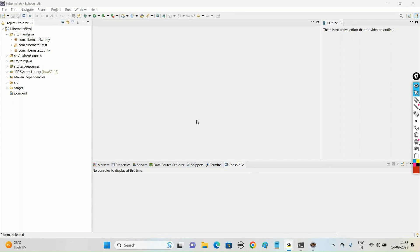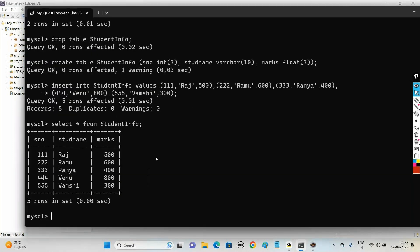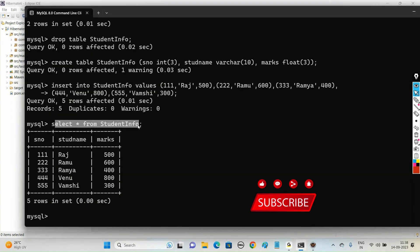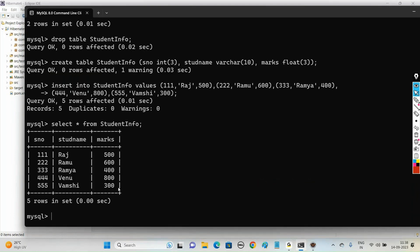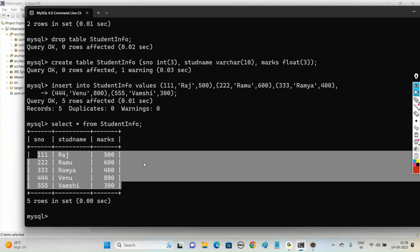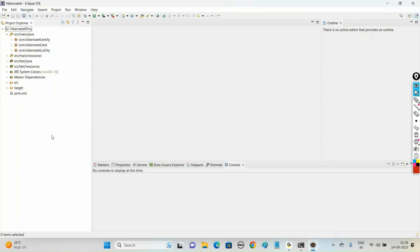Today, let us get the list of records from the table and display them in our console using Hibernate 6 version. We have the database table student_info with three columns: sno, sname, and marks. These are the records present in the table, and we want to display them on our console. Let us open Eclipse.